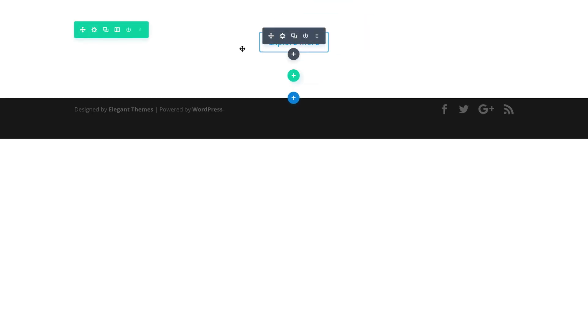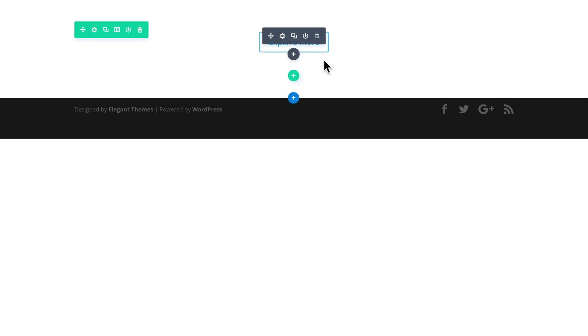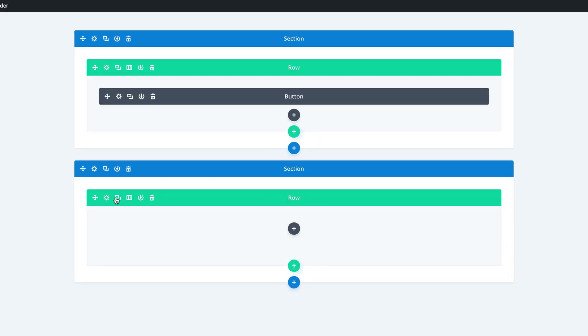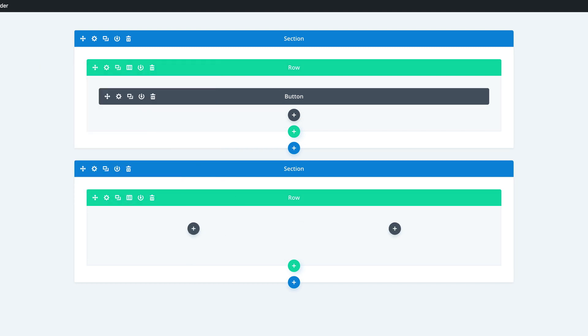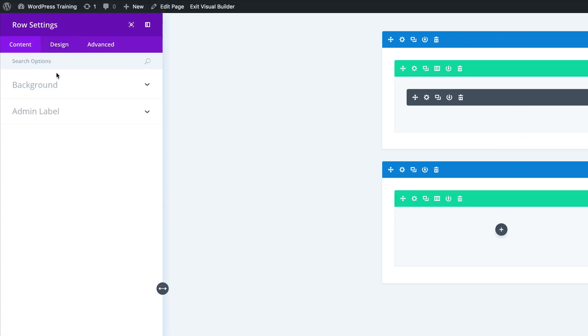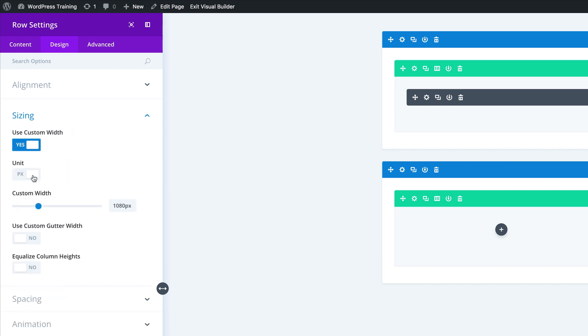The next thing we're going to do is add a two-column row. Because I can't see my rows here, I'm going to come over to wireframe view. Here's my row — we need two columns, so I'm going to click this button and select two columns. Then I'm going to come over to the gear icon to enter my row settings. In here we're going to go into Design, click on Sizing, turn on Use Custom Width, and set our custom width to 1290.